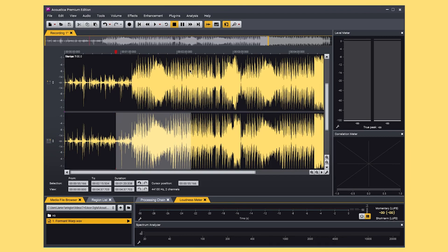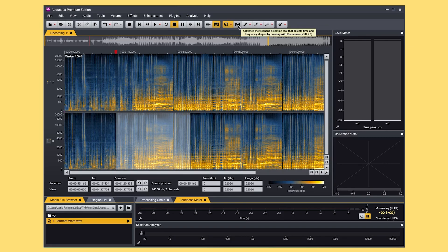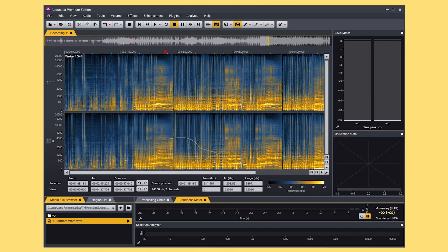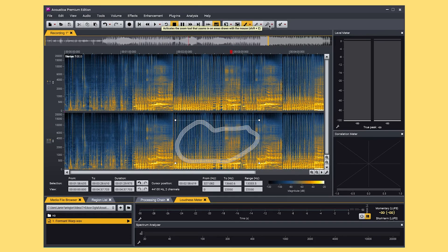From here we can also switch over to the spectrogram display and all these spectral editing tools have now appeared, so we can start editing the frequency spectrum of the track in as much or as little detail as you want. You can also see when I hover my mouse over a tool or button a short description pops up so you know exactly what you're using and what it does, which is very handy.